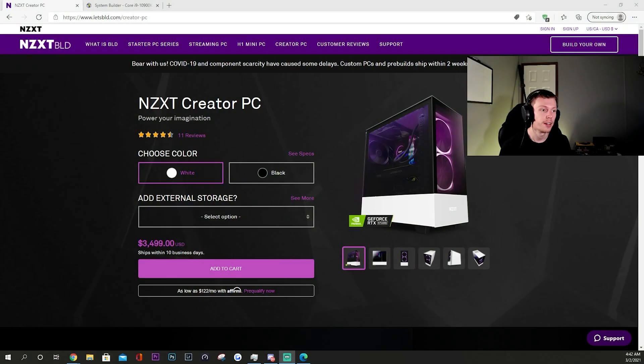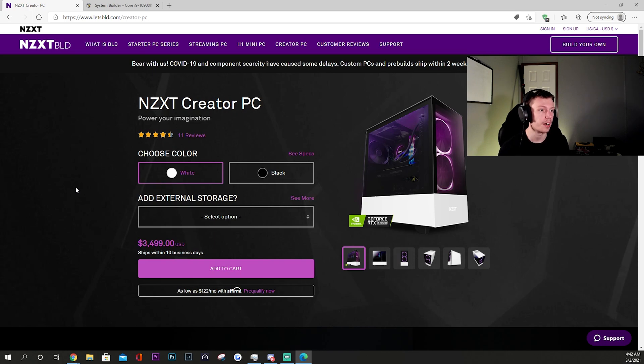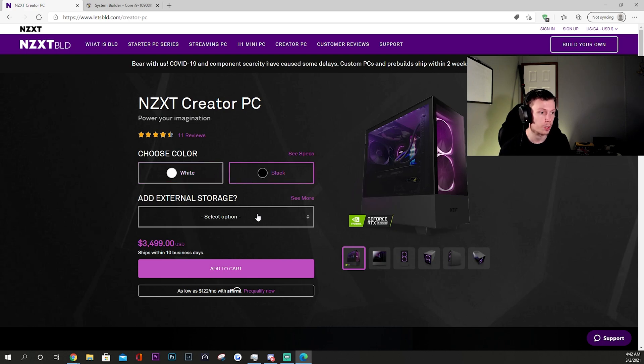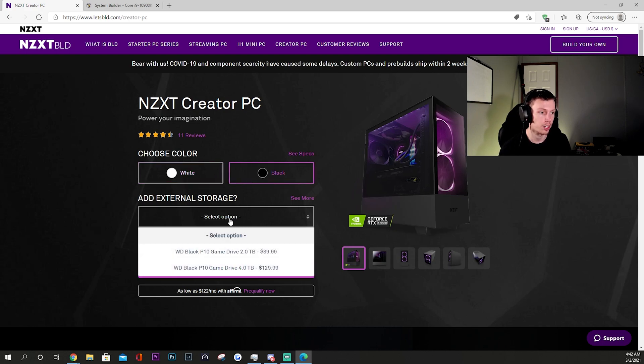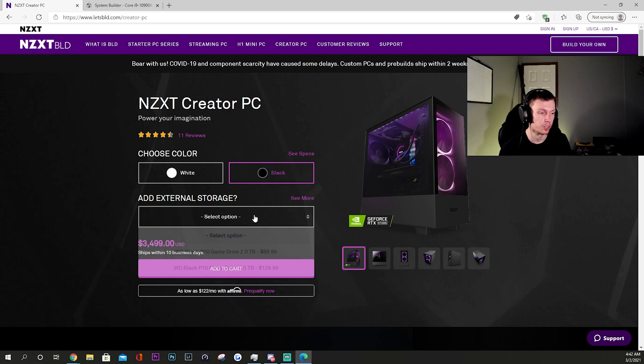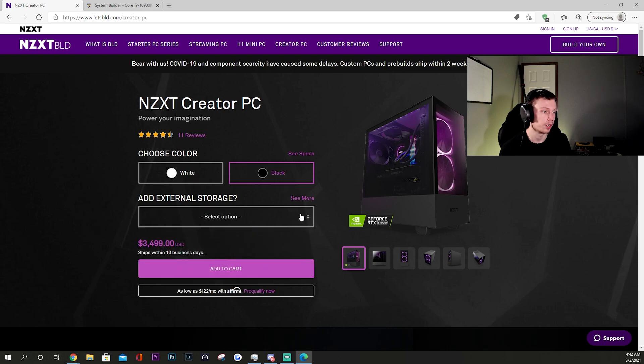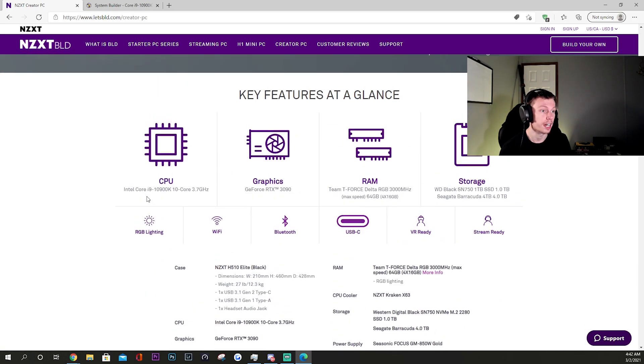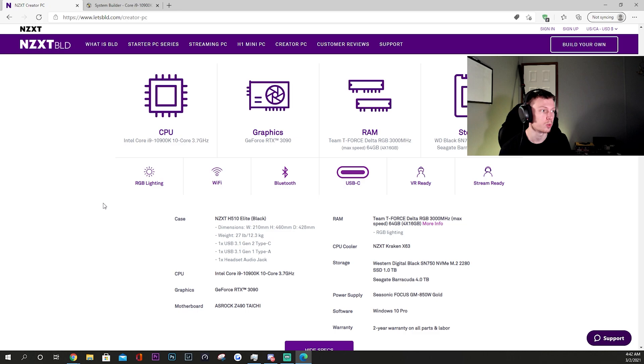Let me go ahead and switch screens now. Here it is, I have it brought up now. The first thing you're going to notice is you do get a couple options - you can get it in the white case or the black case, and you can also add extra external storage. We're not going to be worried about that right now. We're going to click 'See Specs' and I'm going to run you through these specs real quick.